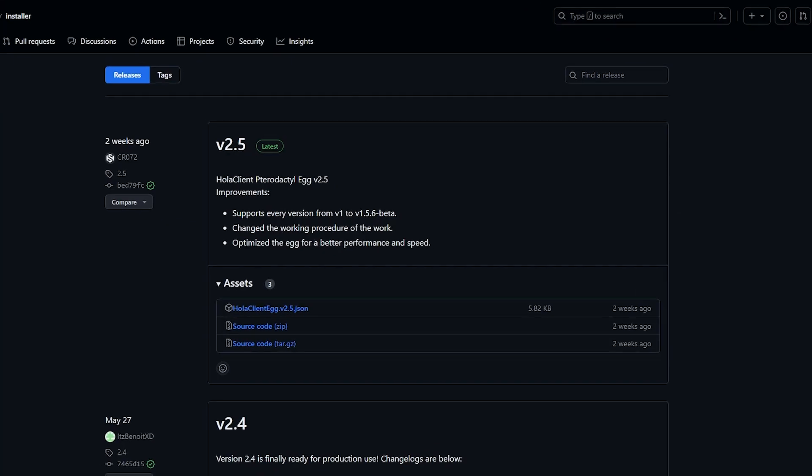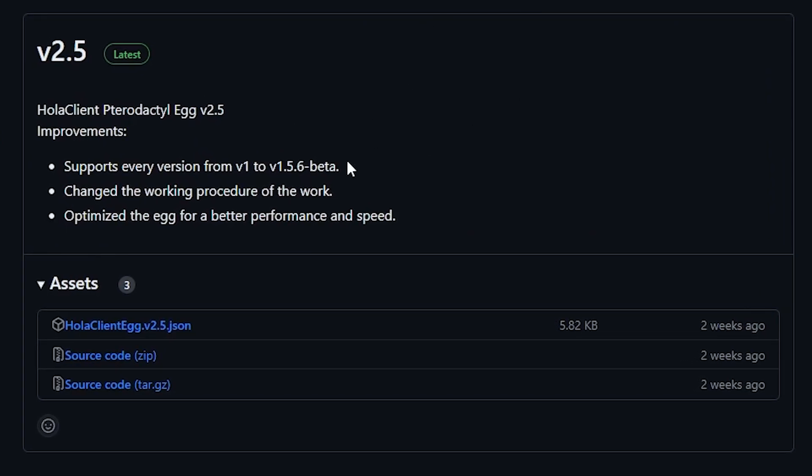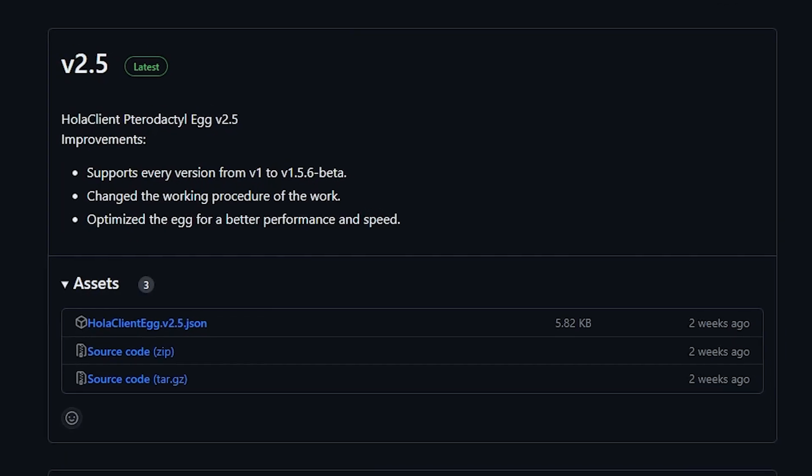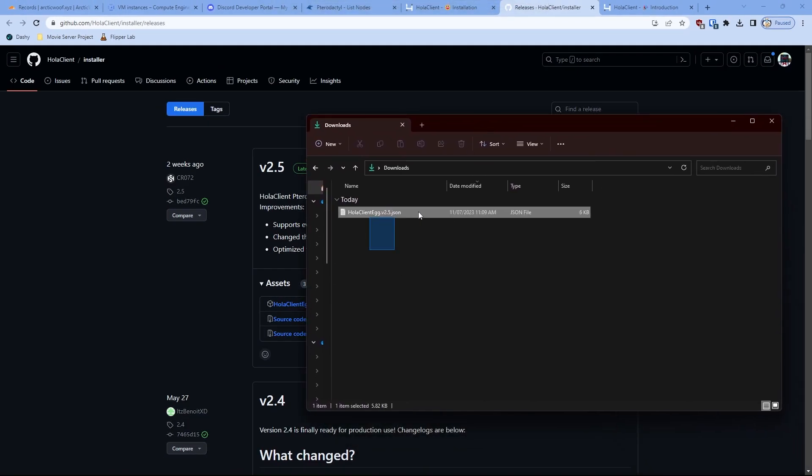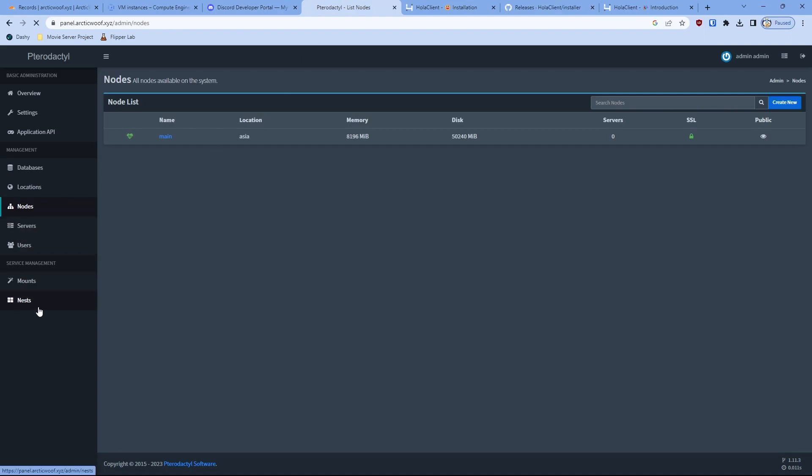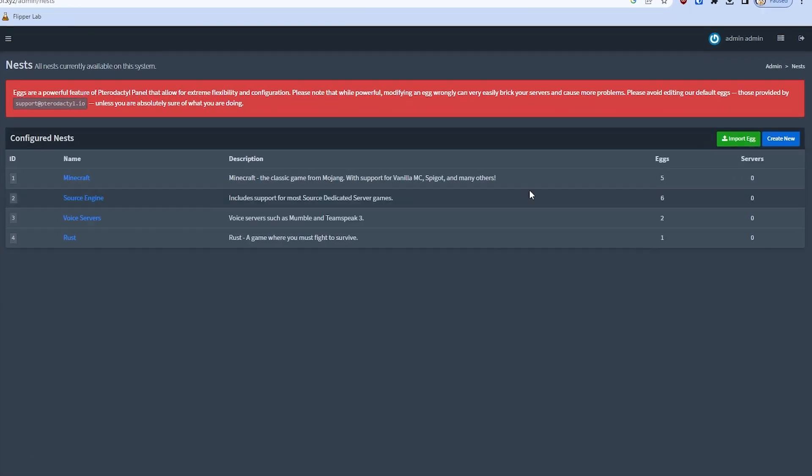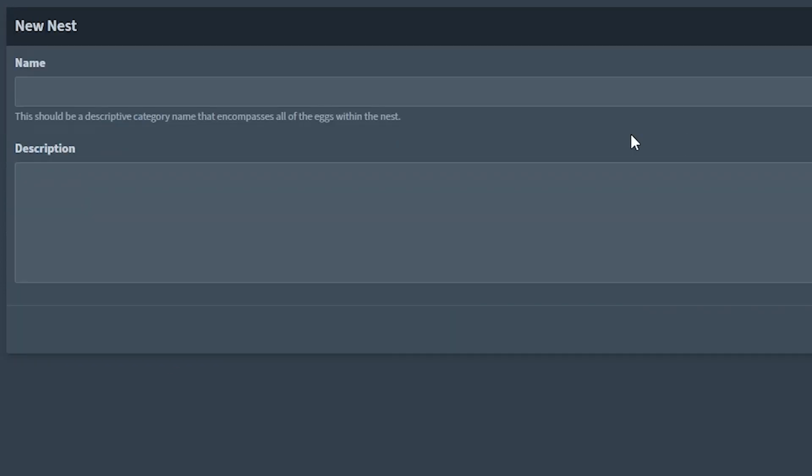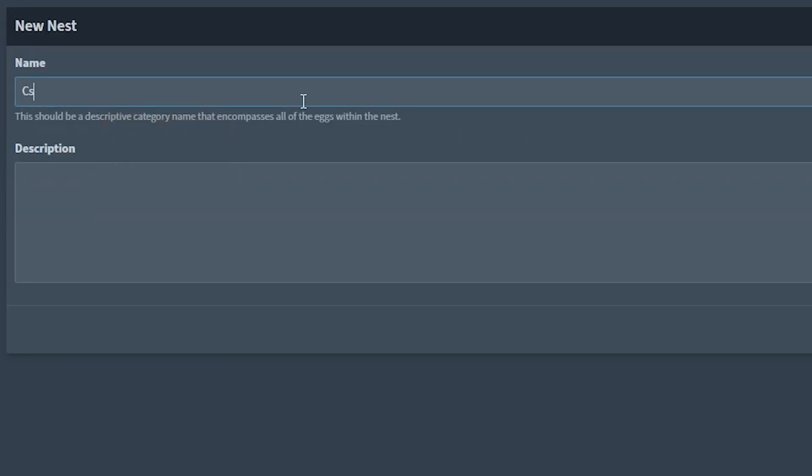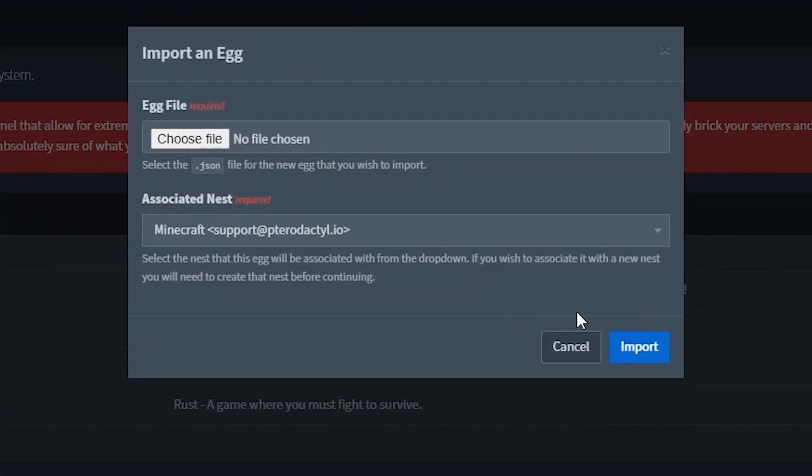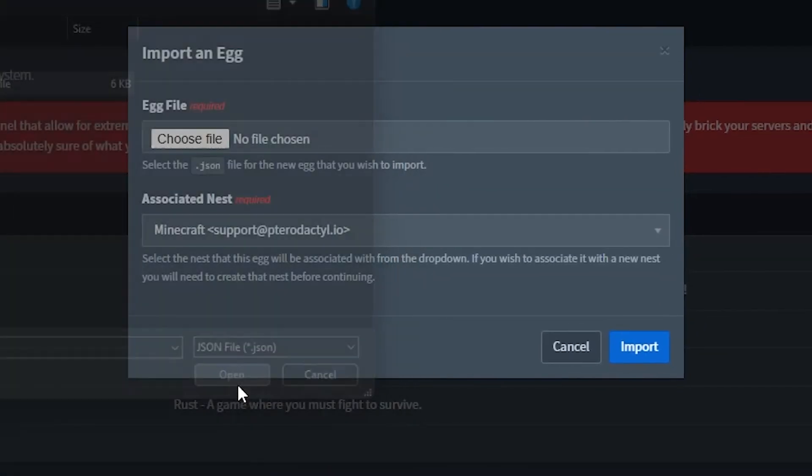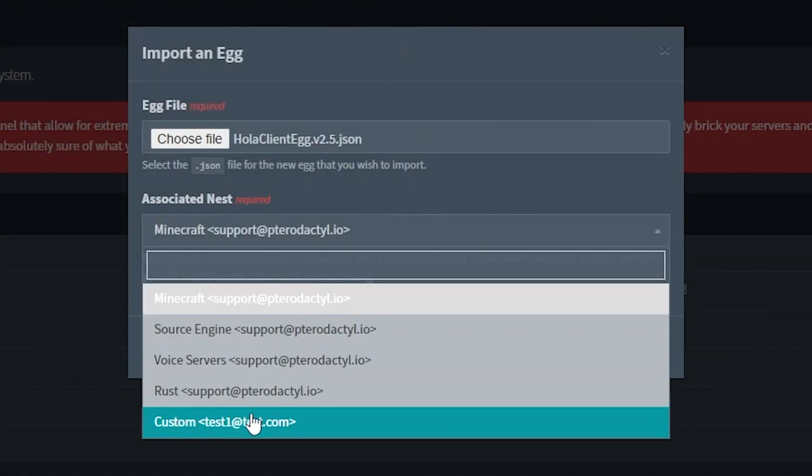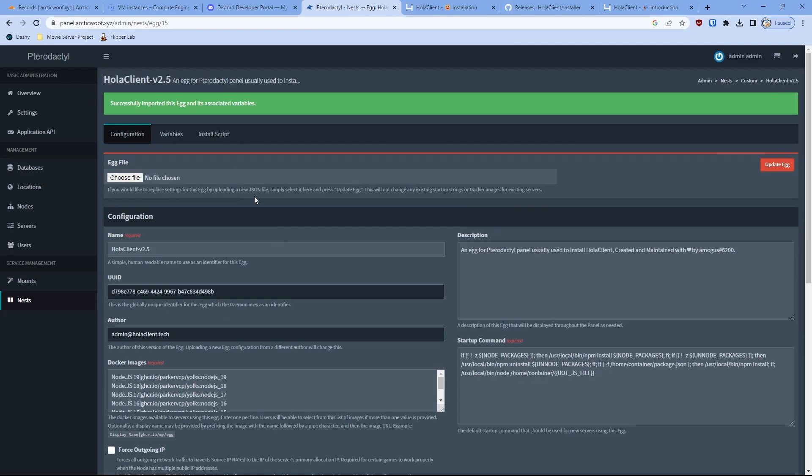First of all, you have to go to your release. You'll be included in the docs, which are also going to be linked in the description, and install that Halo Client egg as you probably need that to install. So once you have that installed right here, you got that installed. Next, you're going to go to your nest. You can either create or import it to another existing nest, but I'll just create a new one. I'll call this custom, for testing and tutorial purposes. I'll click nest again, click import, choose file, and click Halo Client egg. Open that, click the nest, and click import. And there you go. Now you have your egg imported.